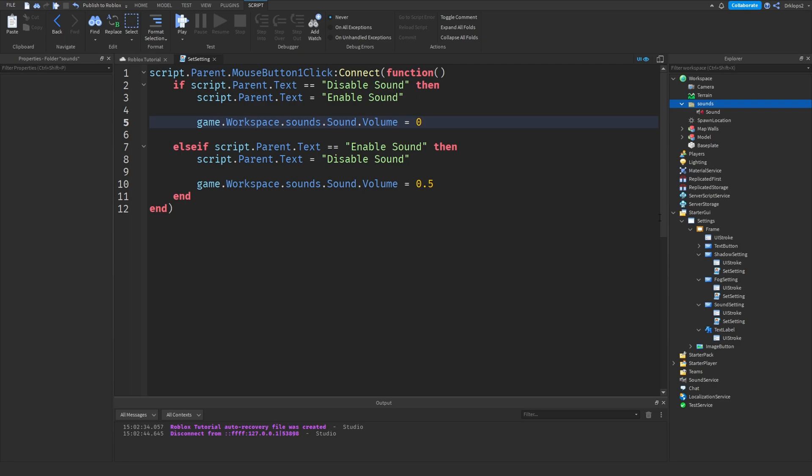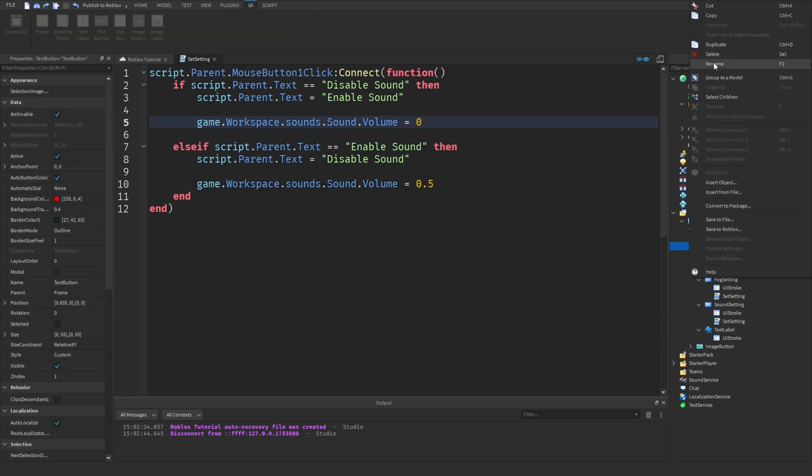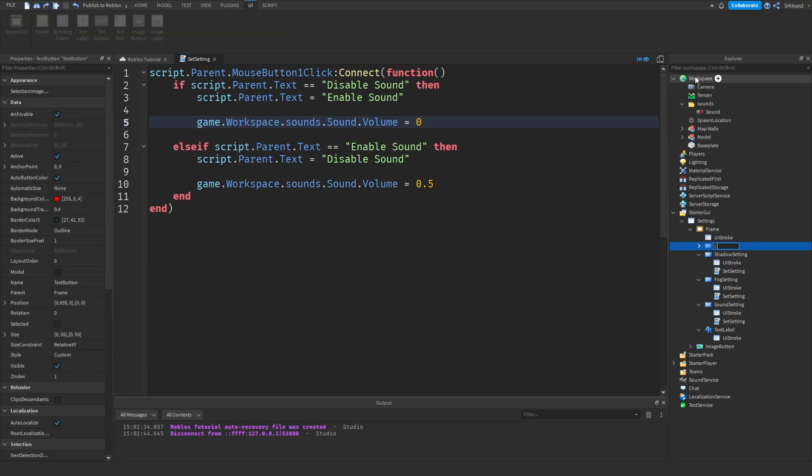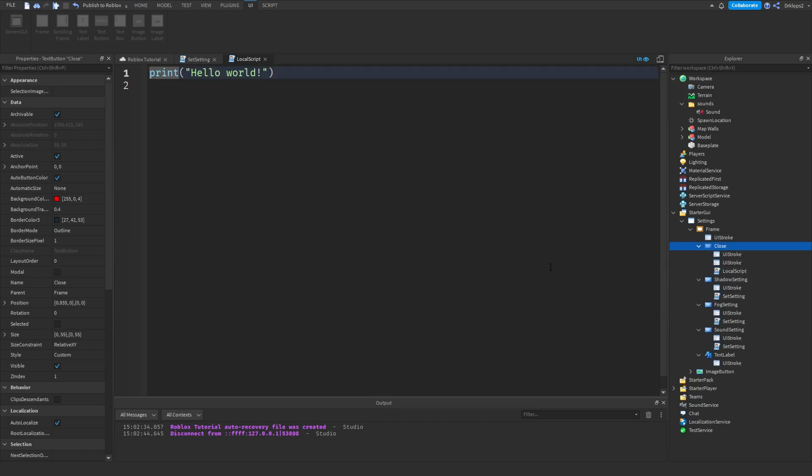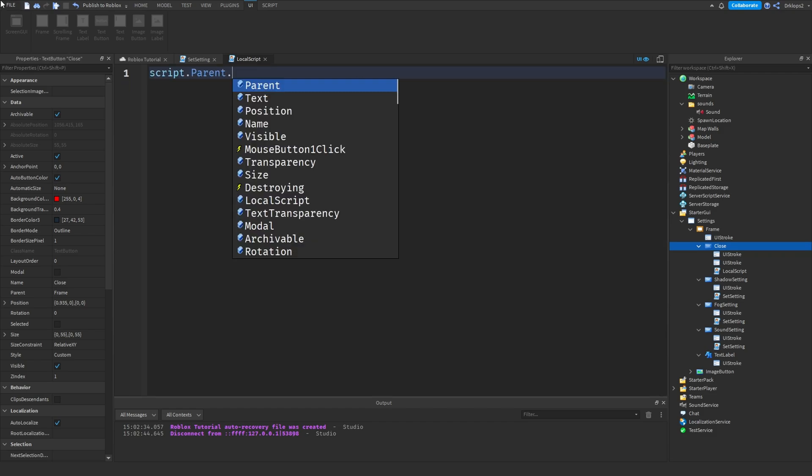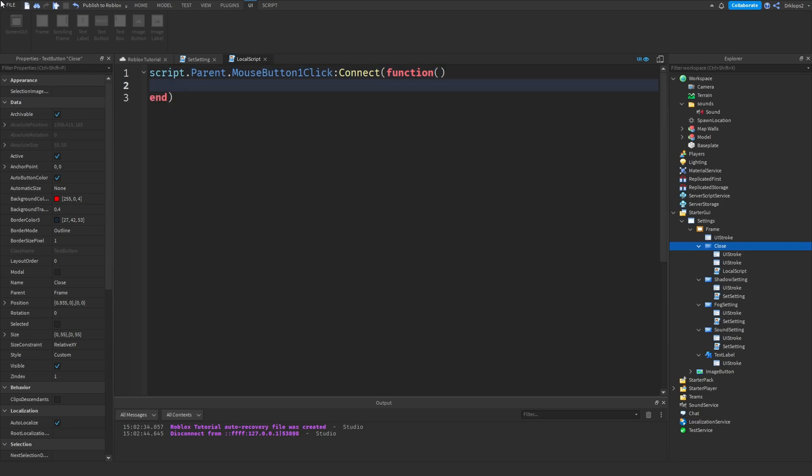And closing and opening should be fairly simple. Let's go into, I'm going to rename this text button to close. And then inside of here, we're going to add in a local script. And script.parent.mousebutton1click, connect function.